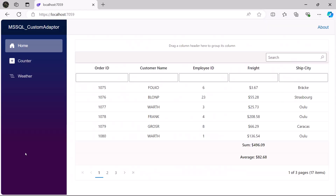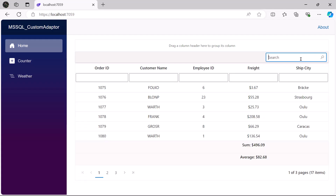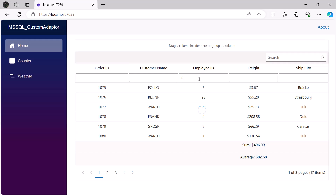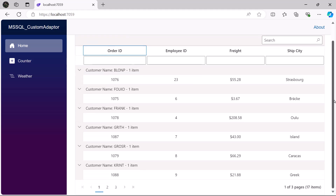Now let's look at the output page. The pager is displayed at the bottom, allowing you to navigate between pages by clicking the page numbers. Notice the search option in the toolbar — when I search for a record using order ID, the corresponding record is displayed. To sort data, click the order ID column header to toggle between ascending and descending. Additionally, you can see the filtering input box; when I filter a record using the employee ID, filtered records are displayed. You can also see the footer aggregates displayed at the bottom of the freight column. When the customer's name column header is dragged and dropped into the group drop, the grouping operation is performed.